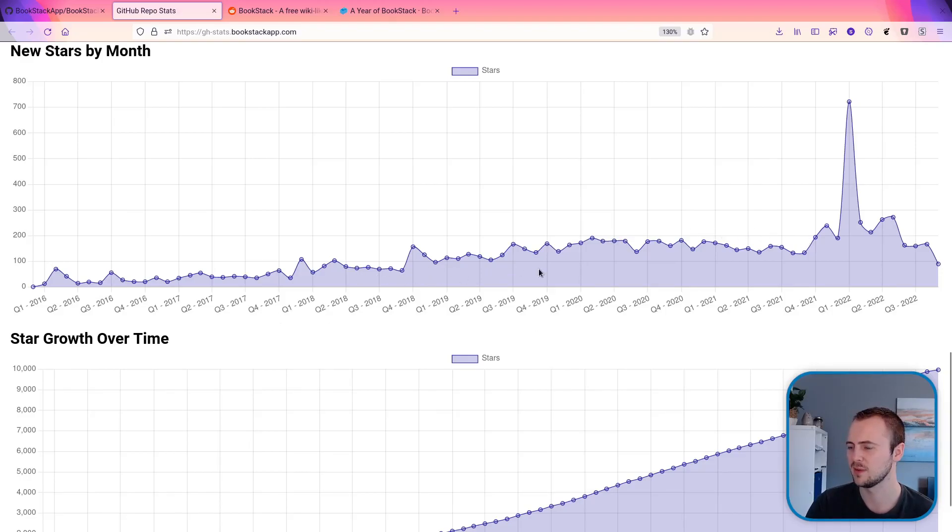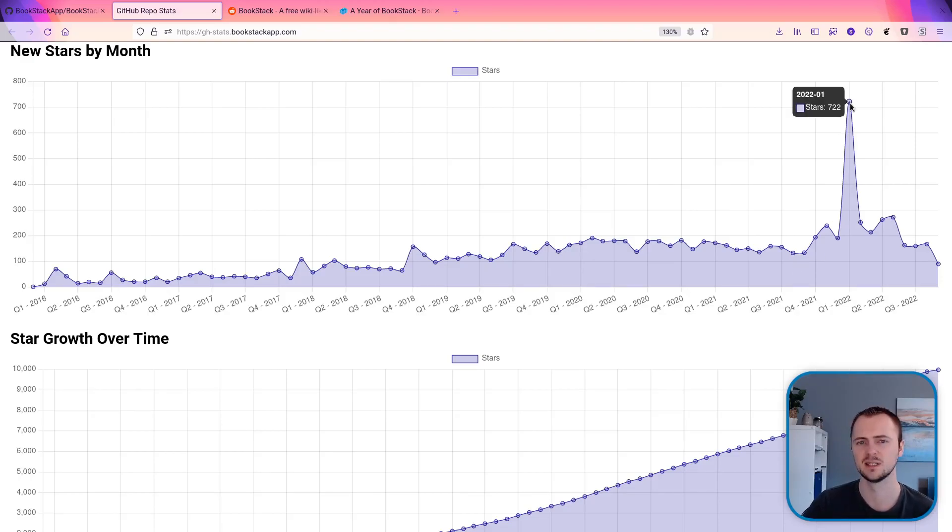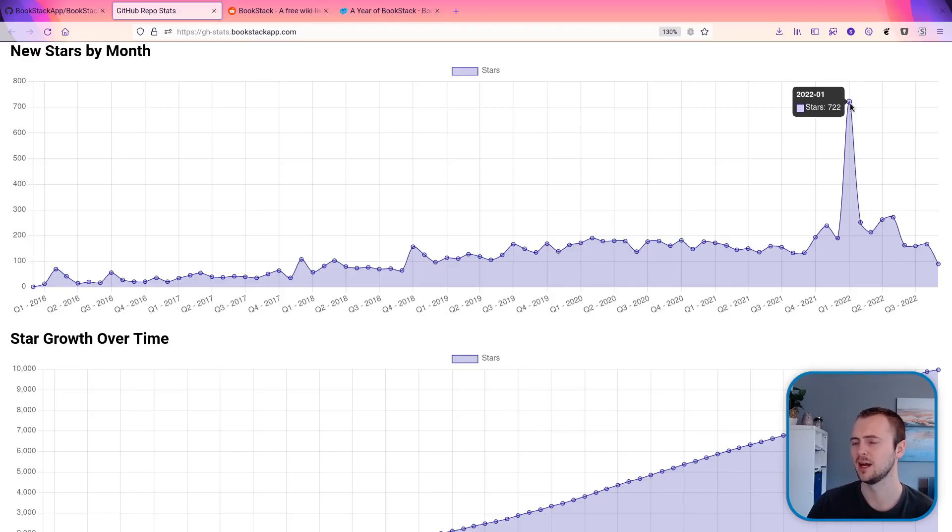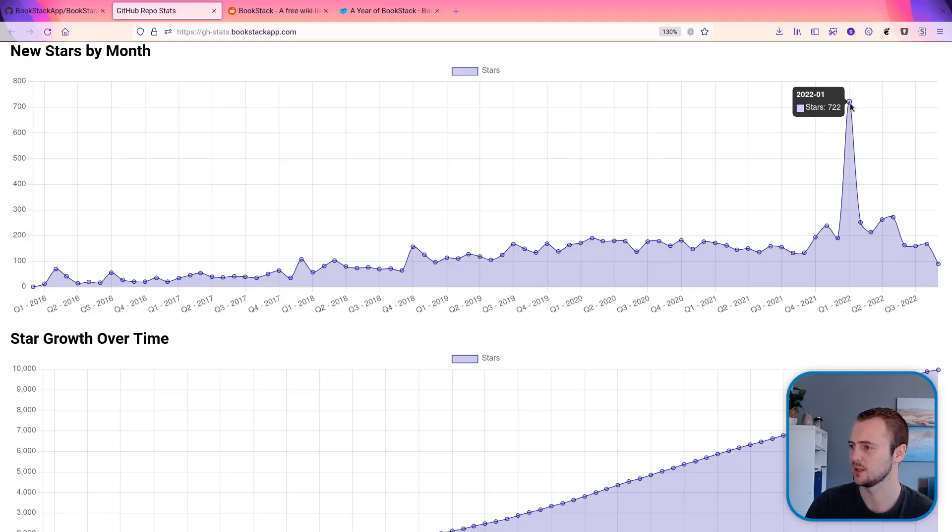And then we have some outliers, such as this spike here. That's from a bunch of publicity that started on Hacker News, a post that I put on Hacker News that got popular and got a lot more attention.